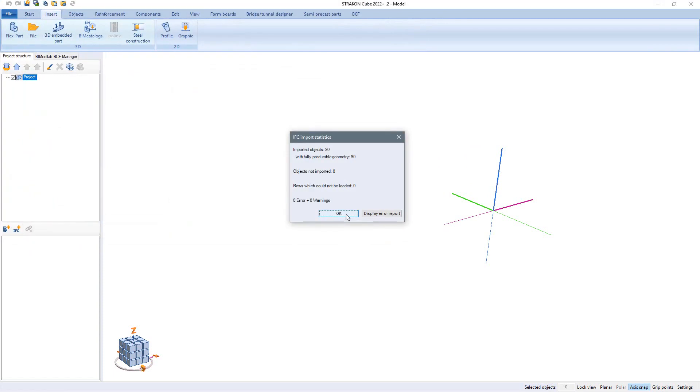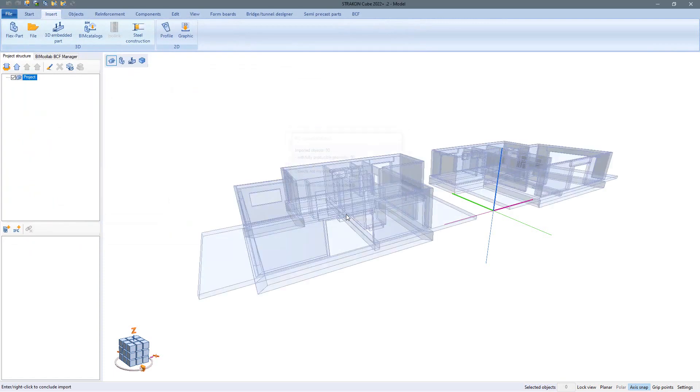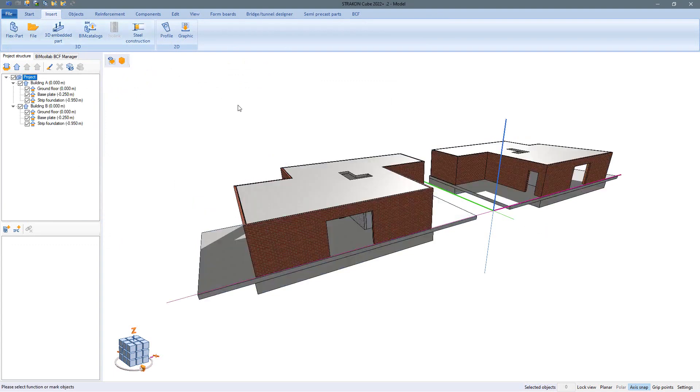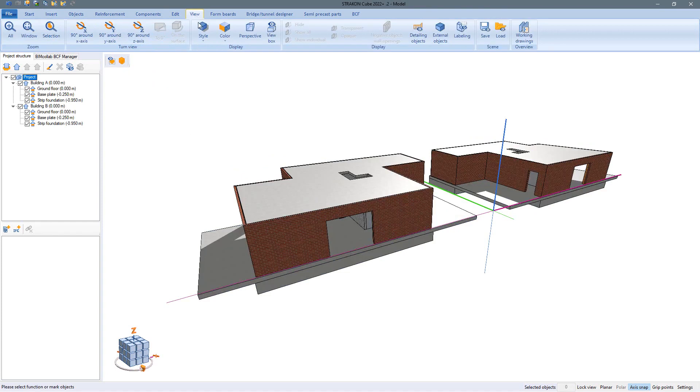Also in the second case there are several possibilities of how these objects can be placed in the model. Here we have inserted them in our model together with the project structure.